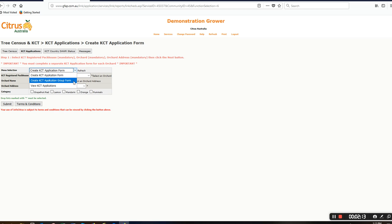They must be physically near each other. They can be separated by a headland or main road, but they must have the same orchard address and appear on the same property map. A single block cannot be registered in a group and as an individual block.